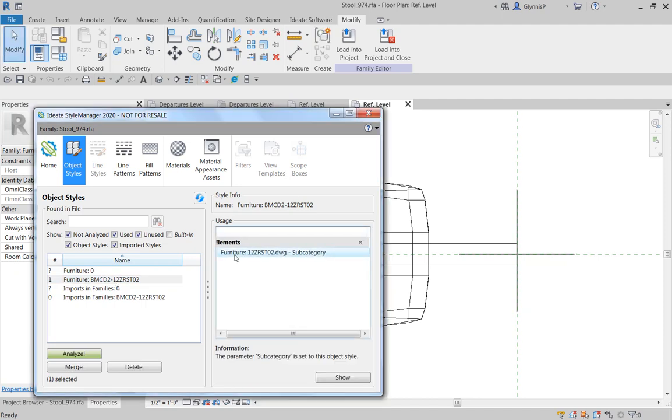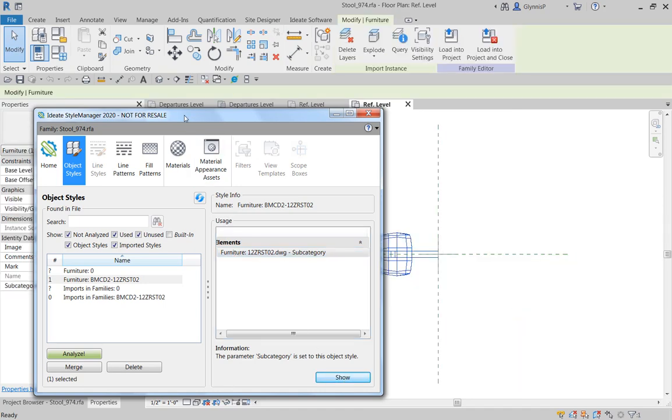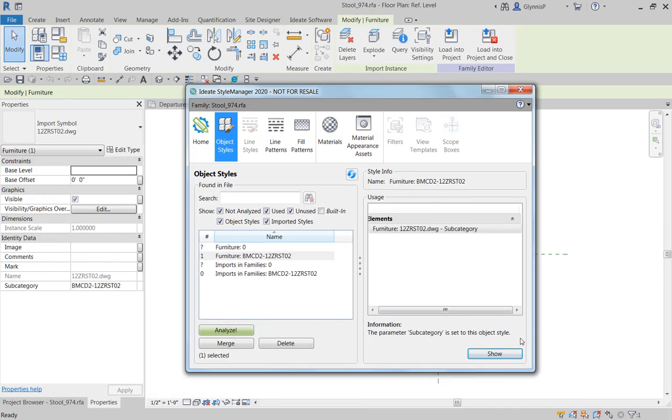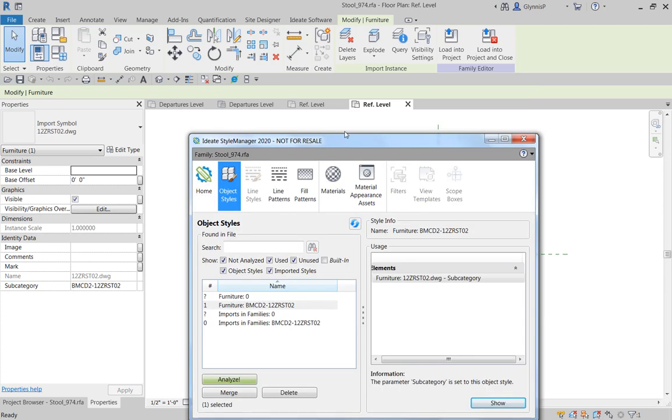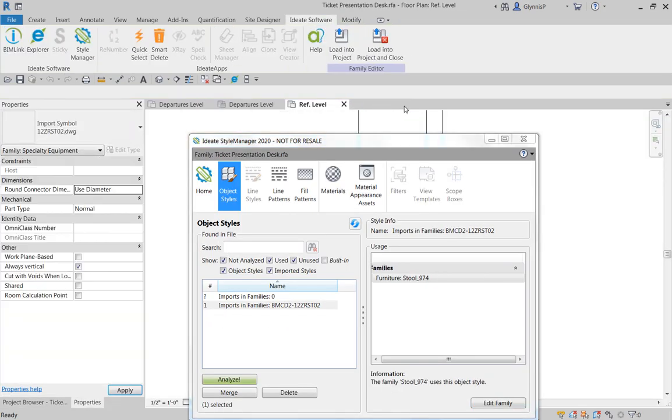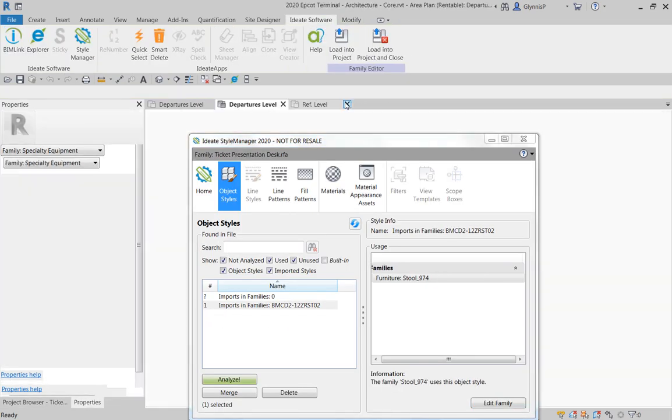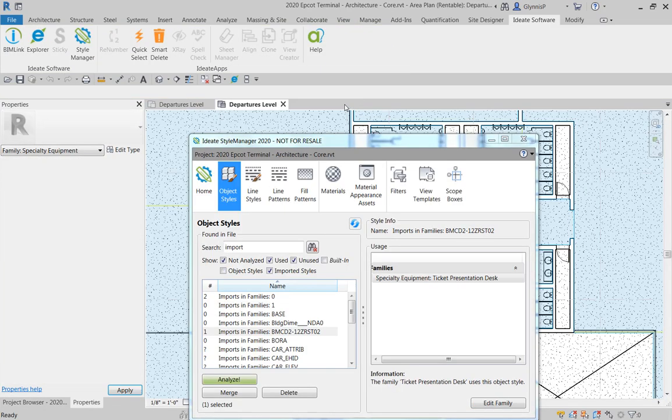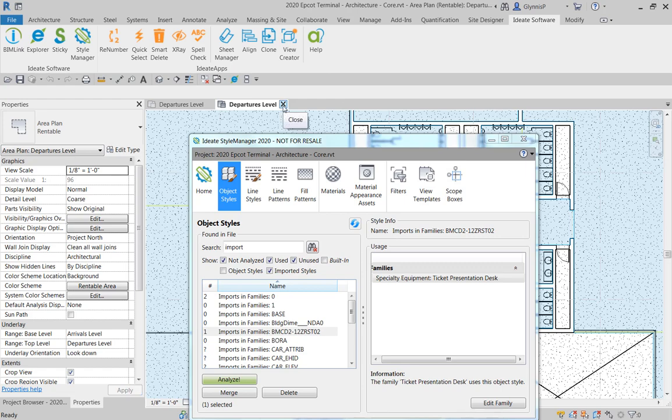And we can see that this content is actually only in use here through the subcategory assignment. So what that means if I use the show function, we can see it's listed over here. So I can sort of manually fix this very nested family or I can do that from the project itself.